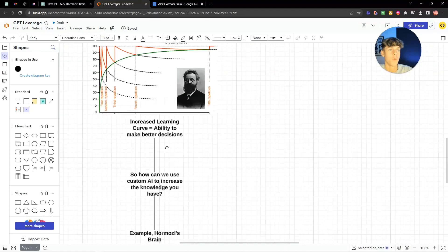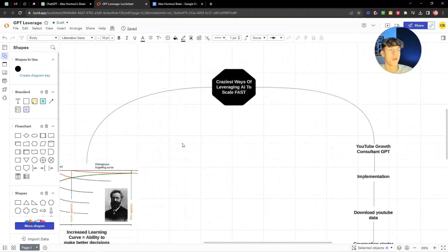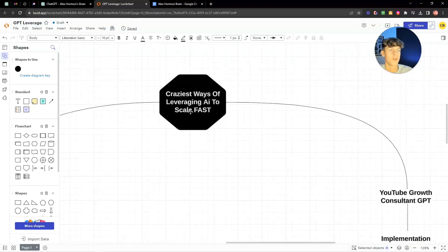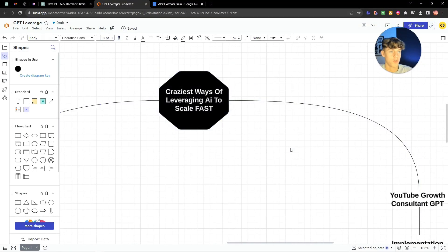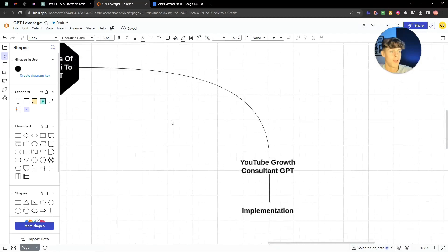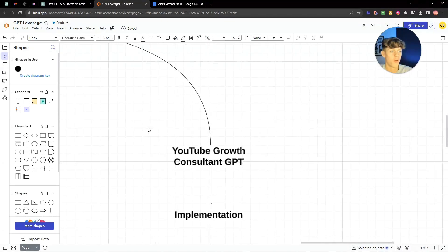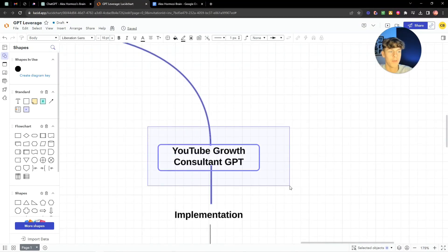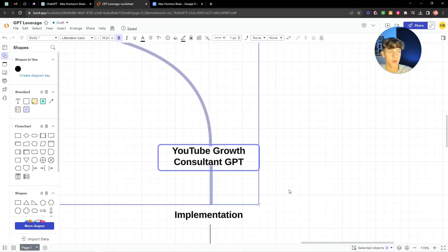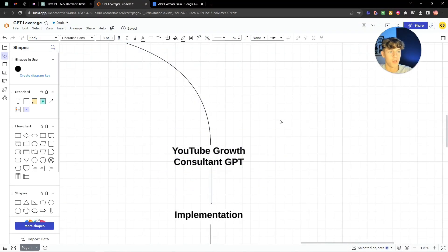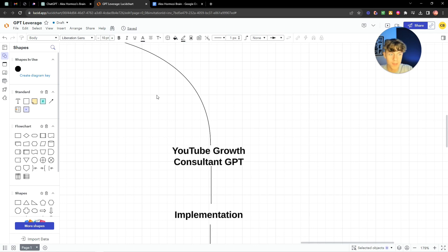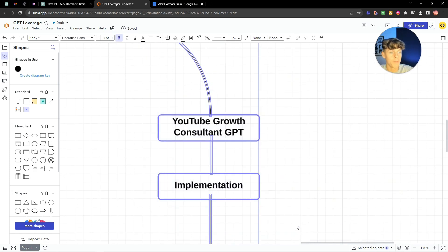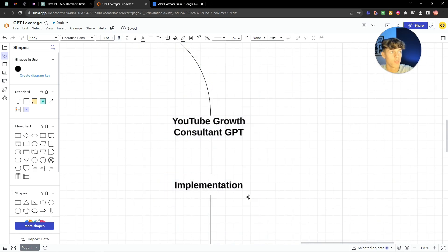Now the second way I would recommend using GPT or custom GPTs is as a YouTube growth consultant. If you sell a high ticket service or just any service in general online you should have a personal brand. It's by far the most important thing you should be doing right now and one way you can actually use this is by implementation.